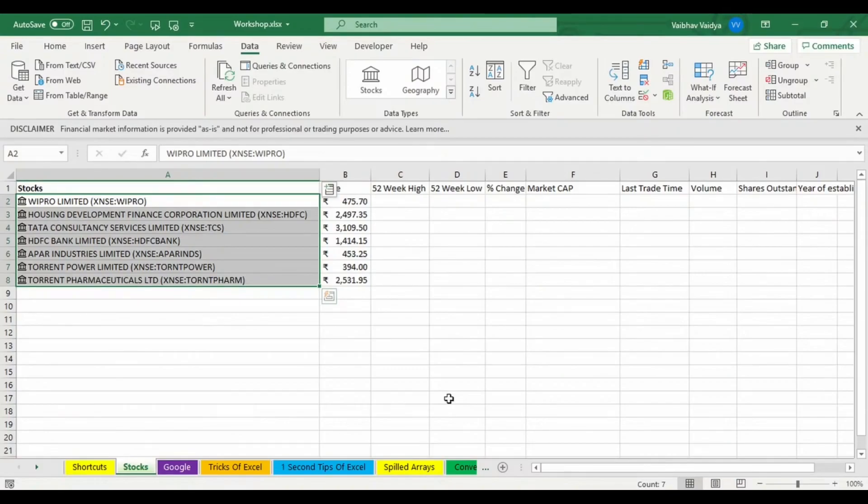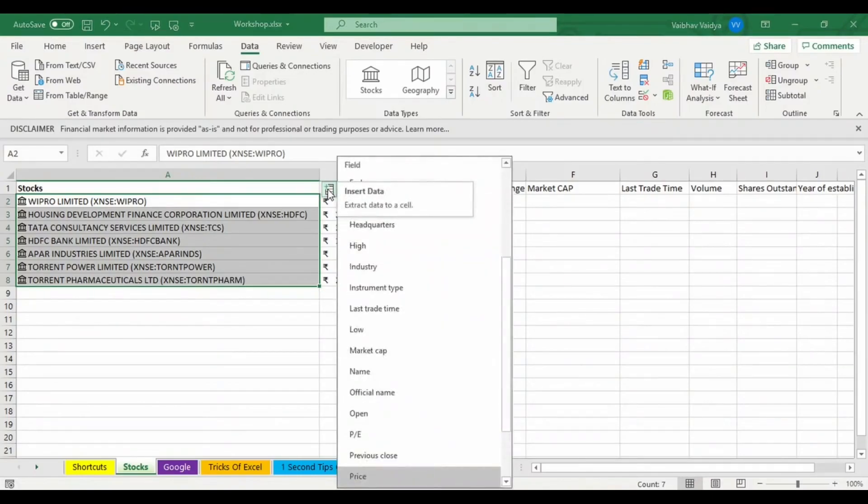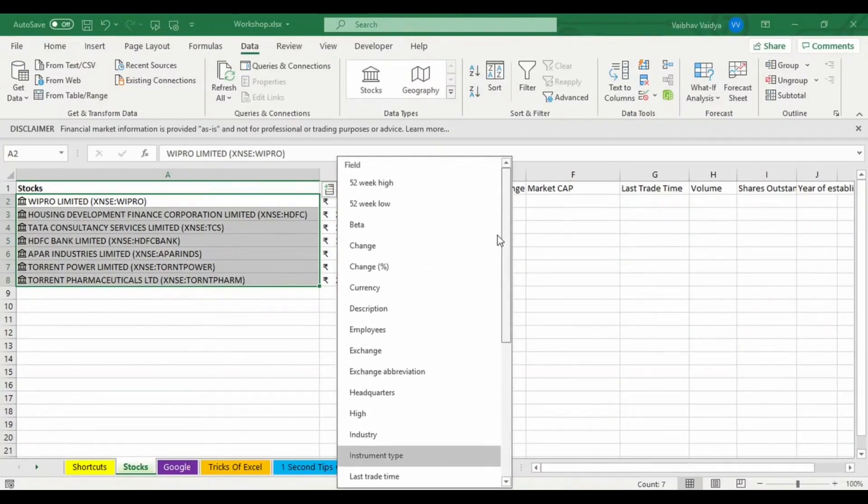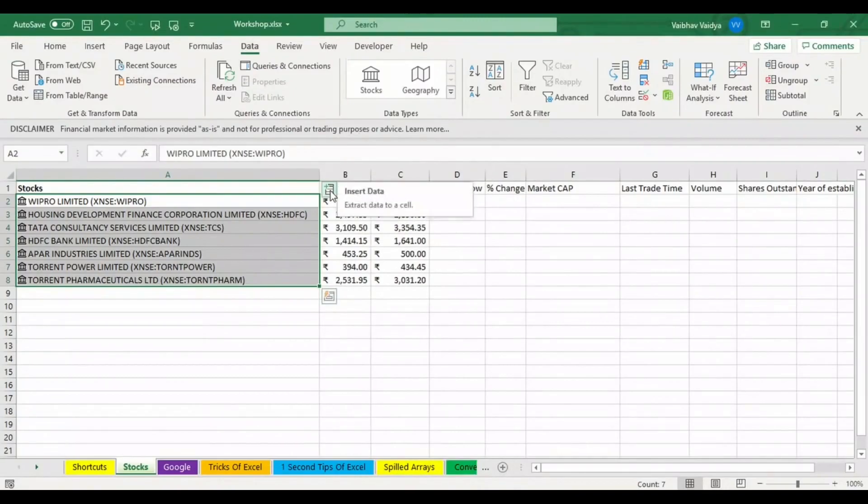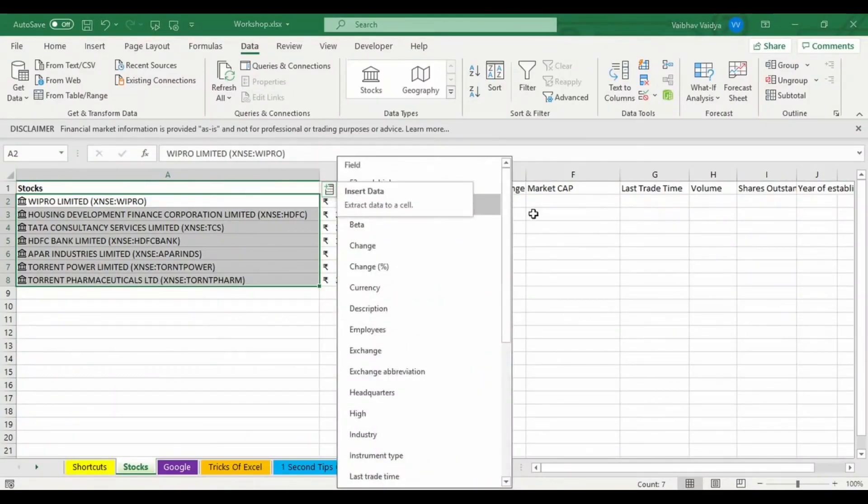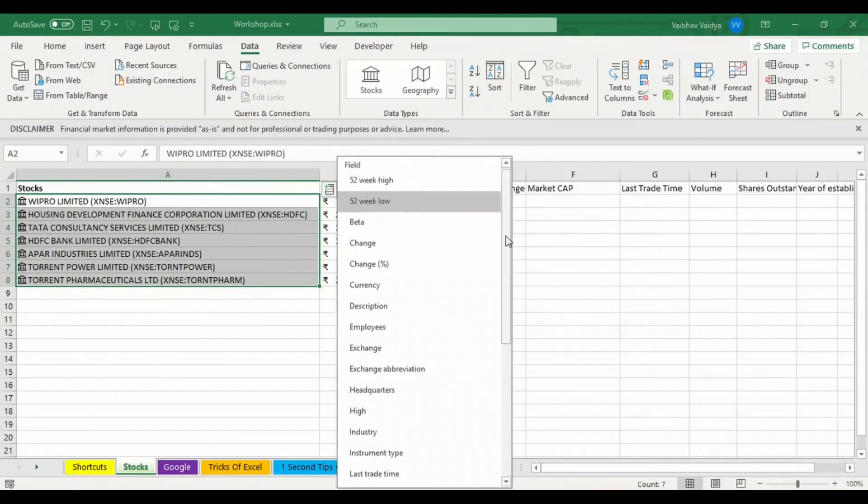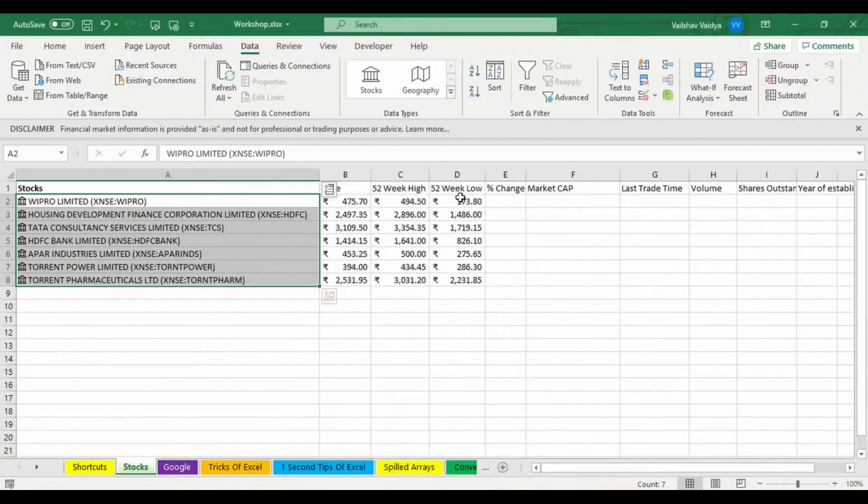Now what is the 52-week high for all of these stocks? Let's see what the 52-week high will be. I'm getting it.